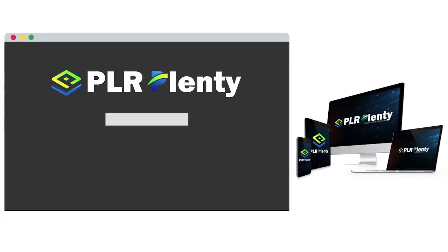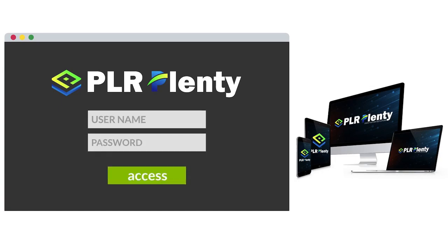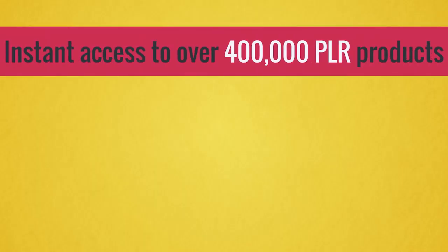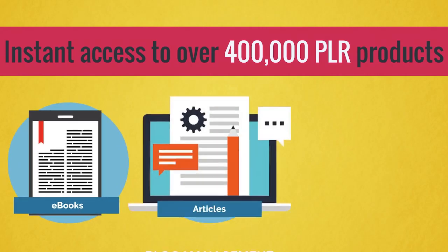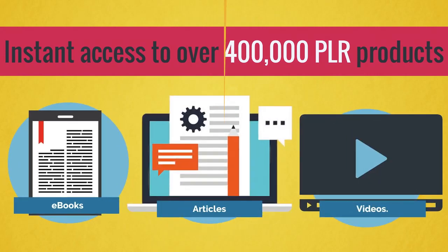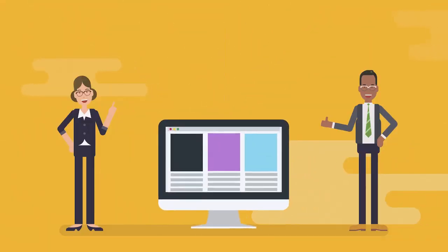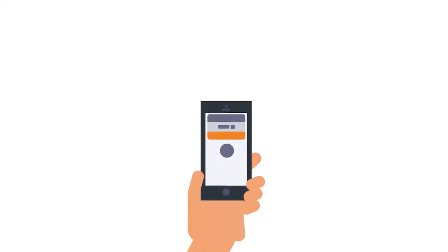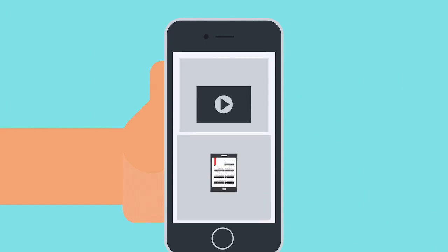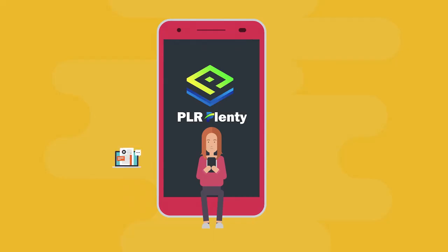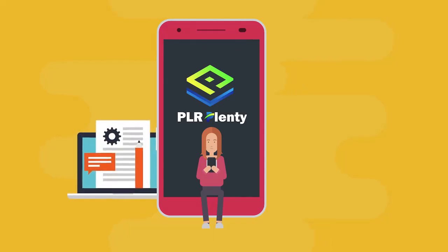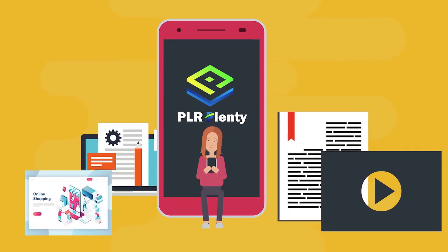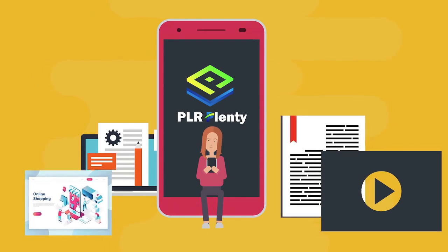PLR Plenty gives you instant access to over 400,000 PLR products, such as e-books, articles, and videos. You can choose from over 20-plus niches, with over 30 payment integrations. And you'll even enjoy our powerful mobile app, so you can access all the products you need wherever and whenever you like.